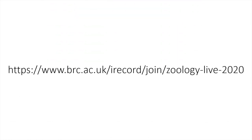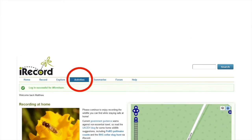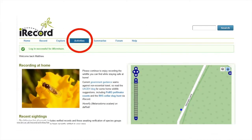Once you are logged in, the easiest thing to do is to follow our link to the event page. Enter this link into your internet browser to take you to Zoology Live 2020. Alternatively, you can search for the event yourself.